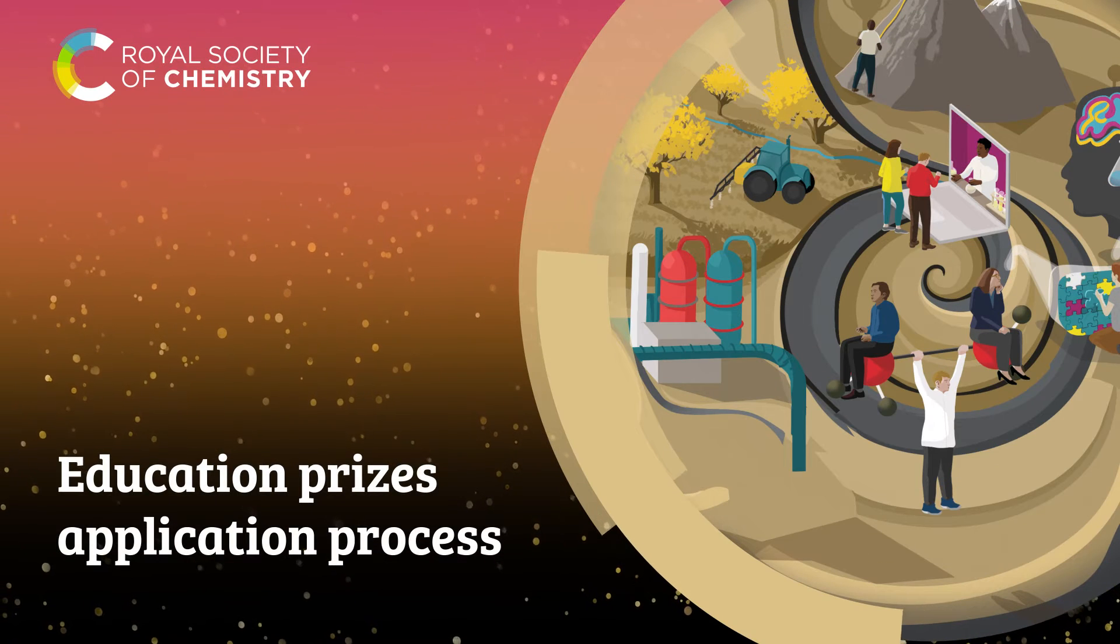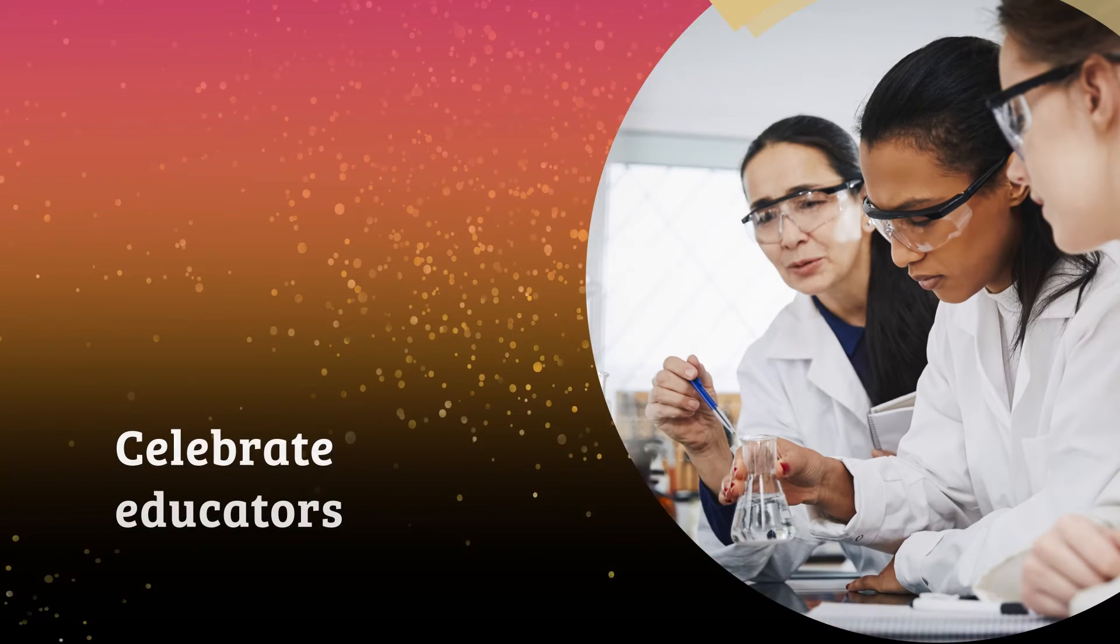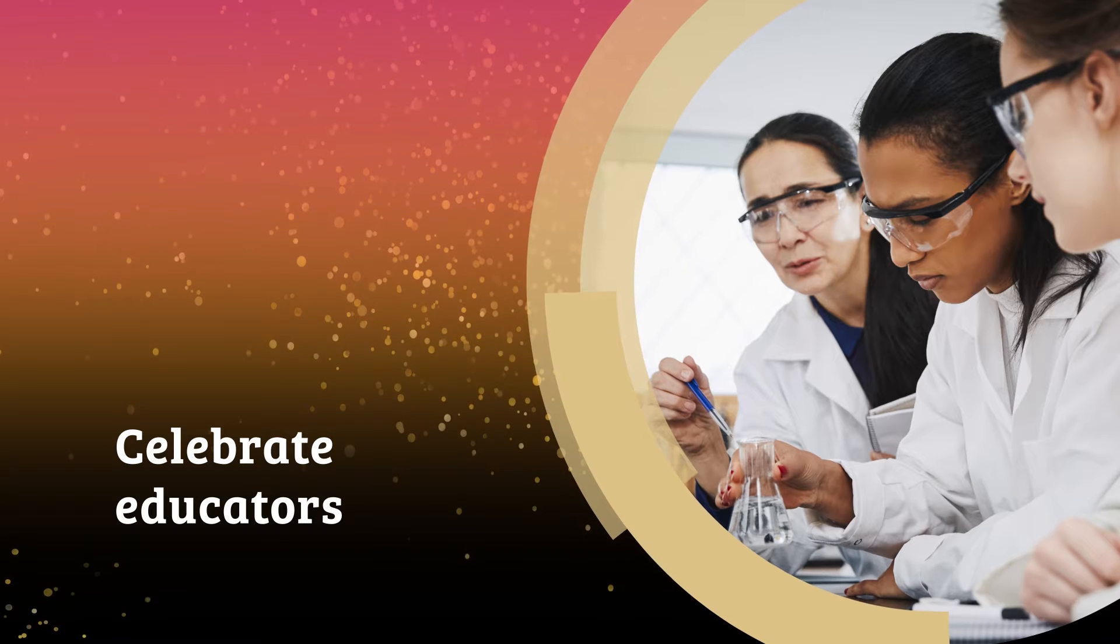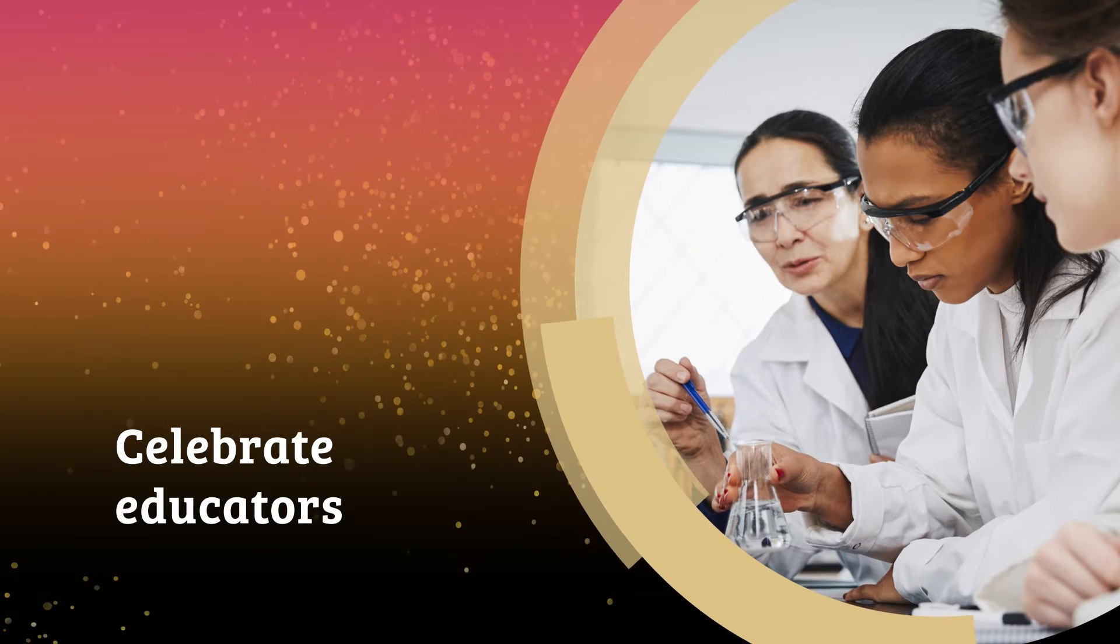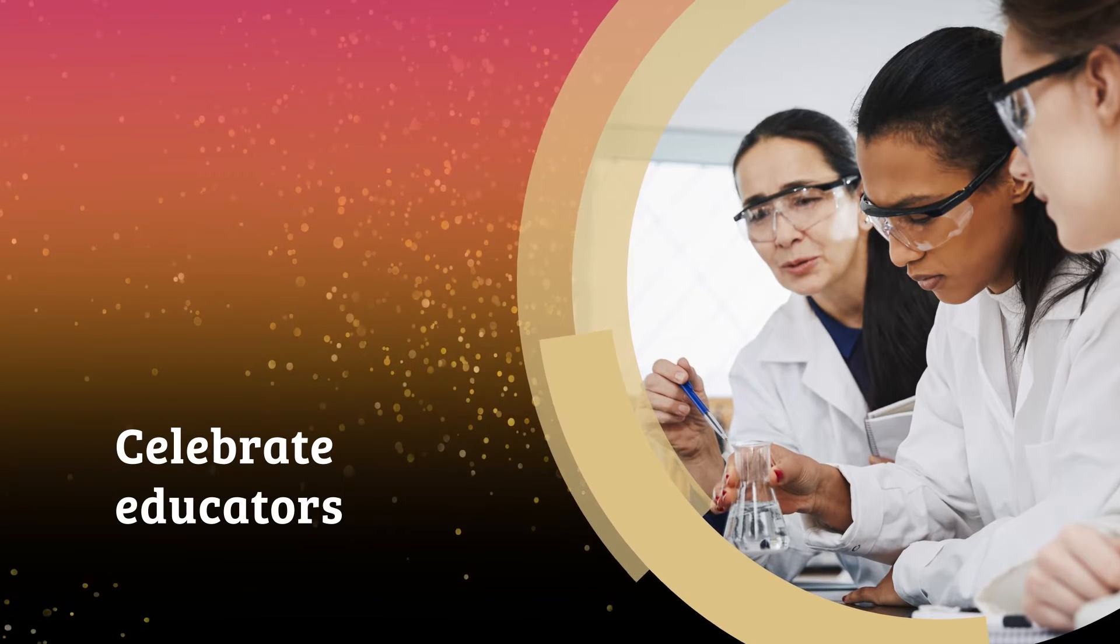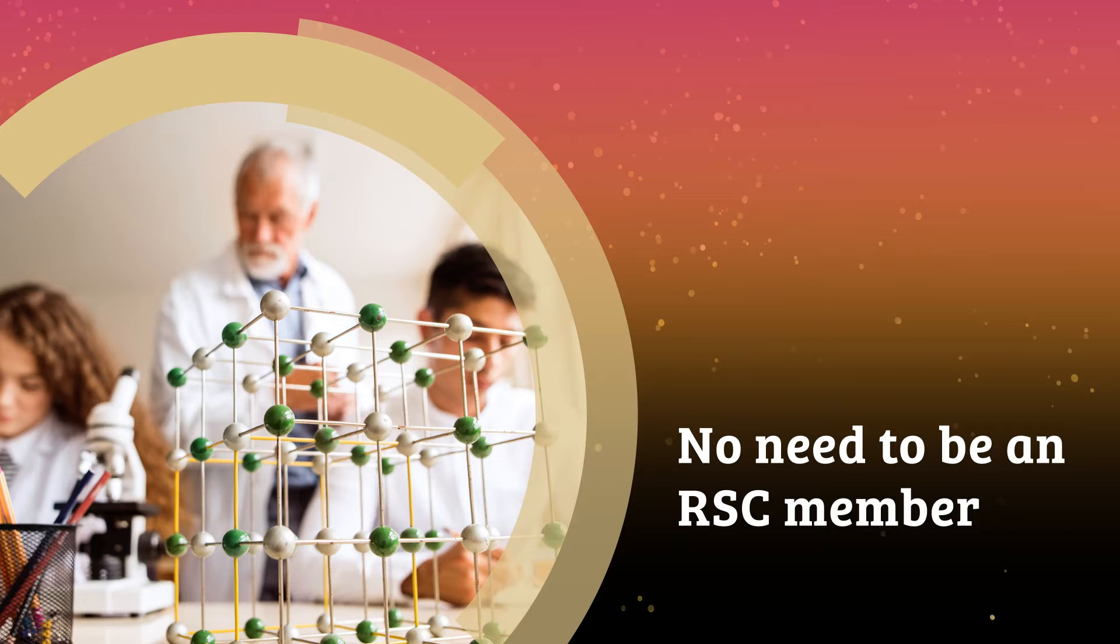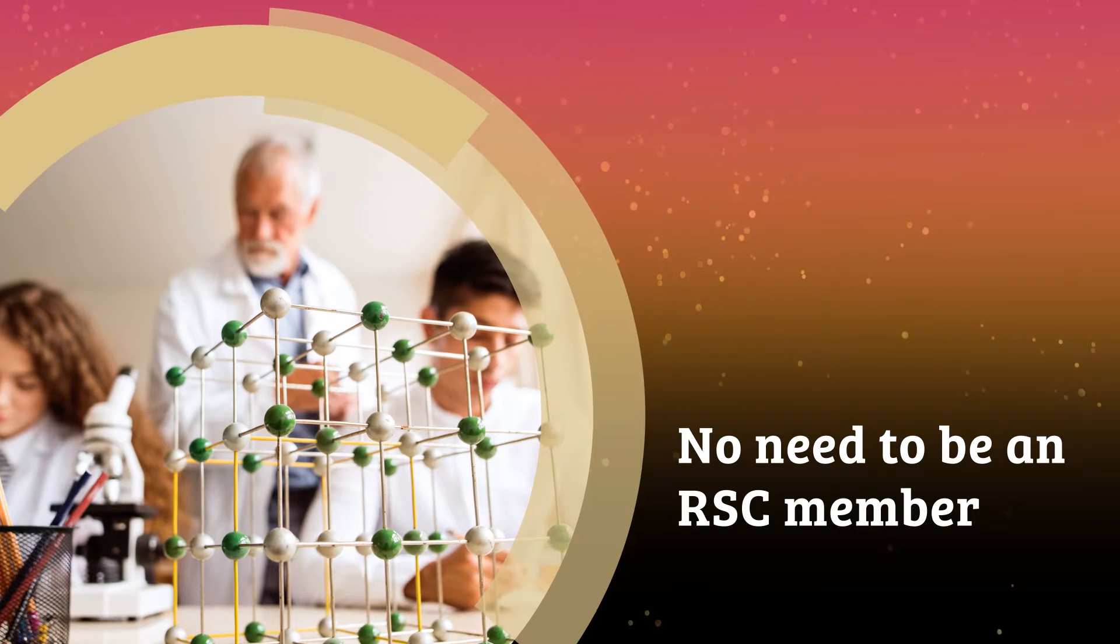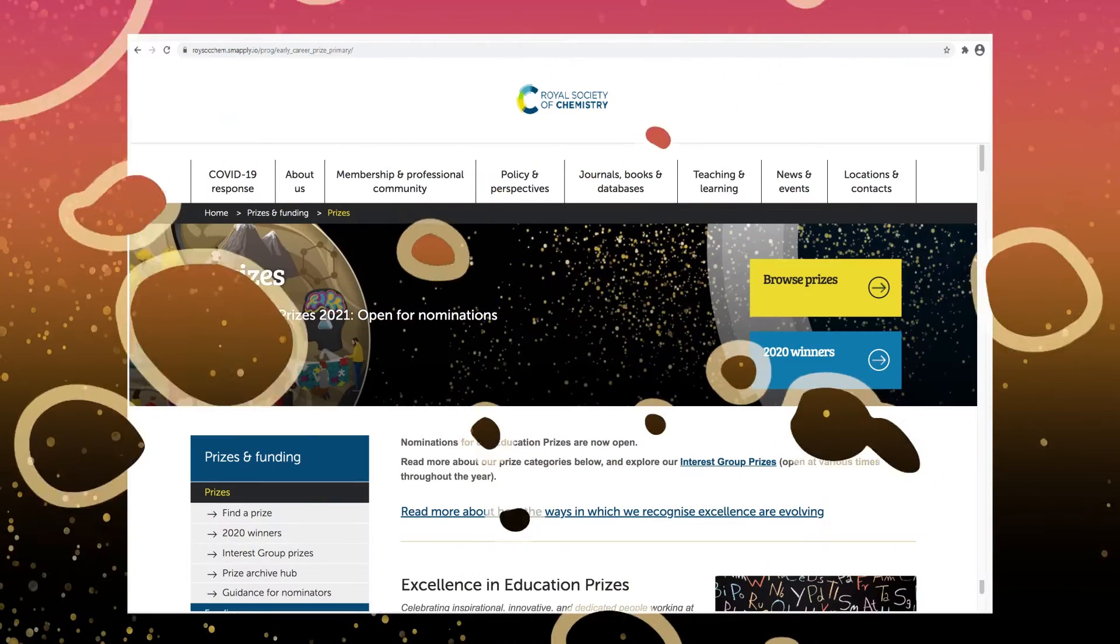The Royal Society of Chemistry Education Prizes are a chance for you to celebrate people who have gone above and beyond to make a difference in chemistry education. Remember you don't have to be an RSC member to be nominated or make a nomination for these prizes.